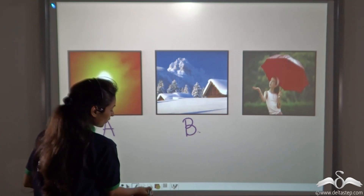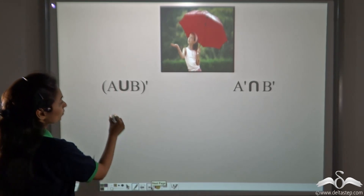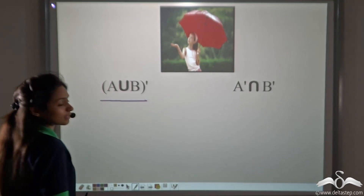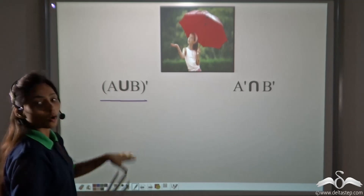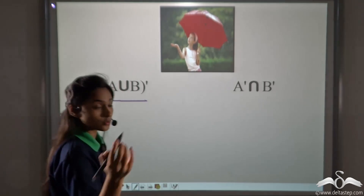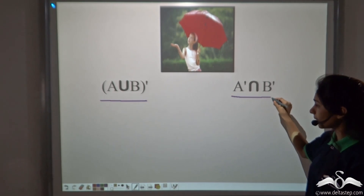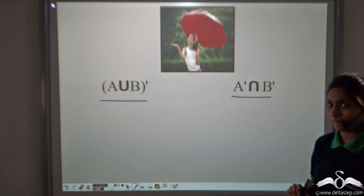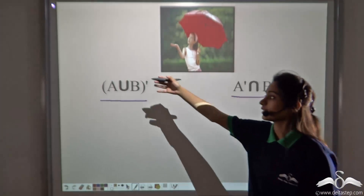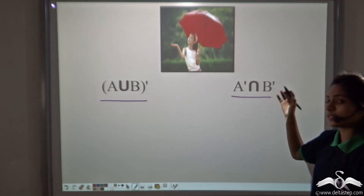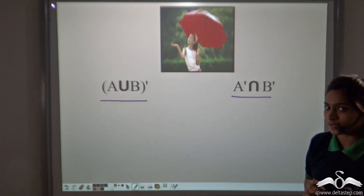The next day, some students brought this answer and said that rainy season can be denoted as A union B whole complement. Some other students argued that no, rainy season can be denoted by a different answer. An argument arose between the two groups of students — some said this was the answer, some said the other was correct.